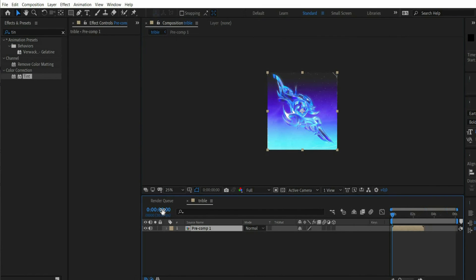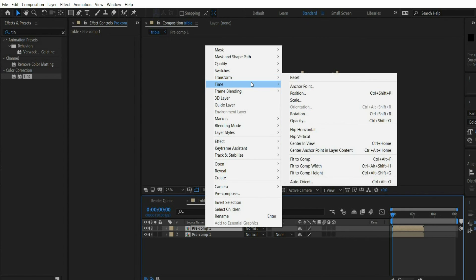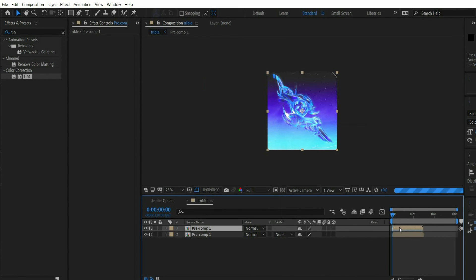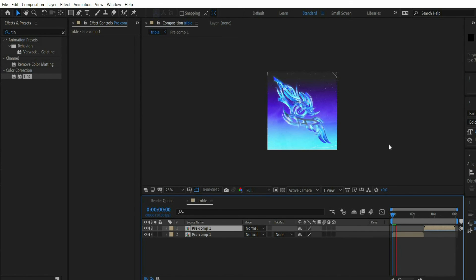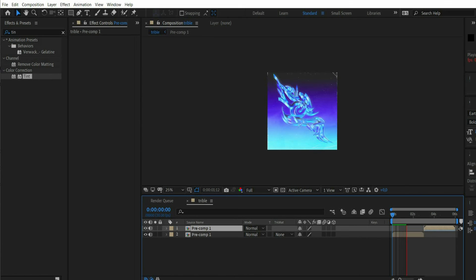Then we duplicate our composition. There we press with the right mouse button on it. Go to time and select time reverse layer. Now the composition runs backwards and can be moved to the end of the animation. The animation is ready. Well done arties.